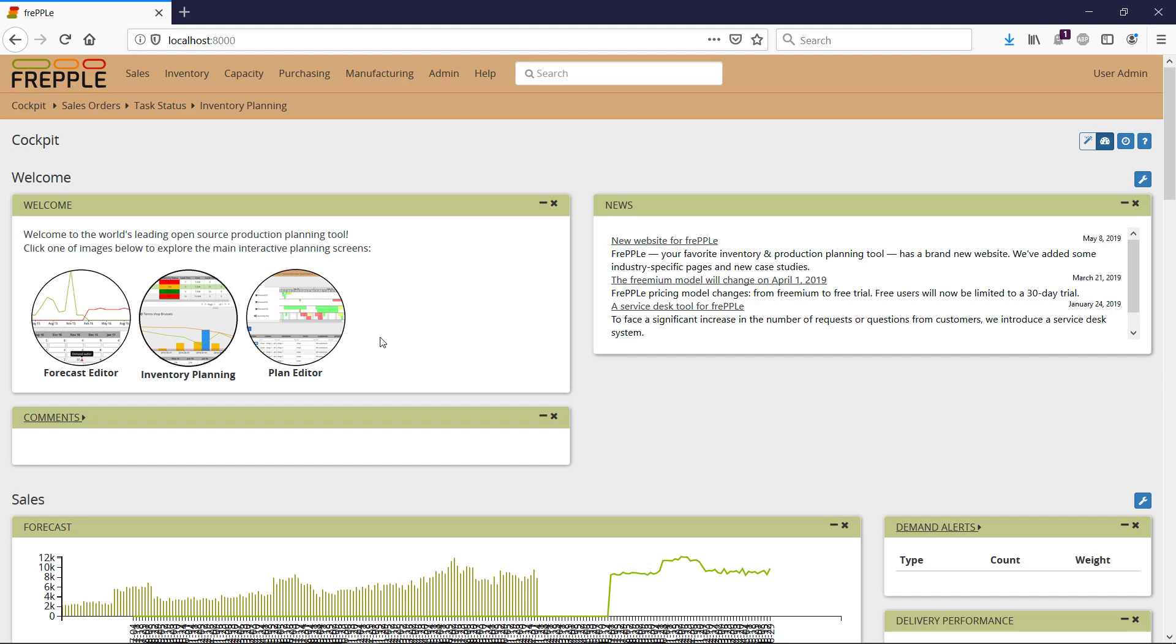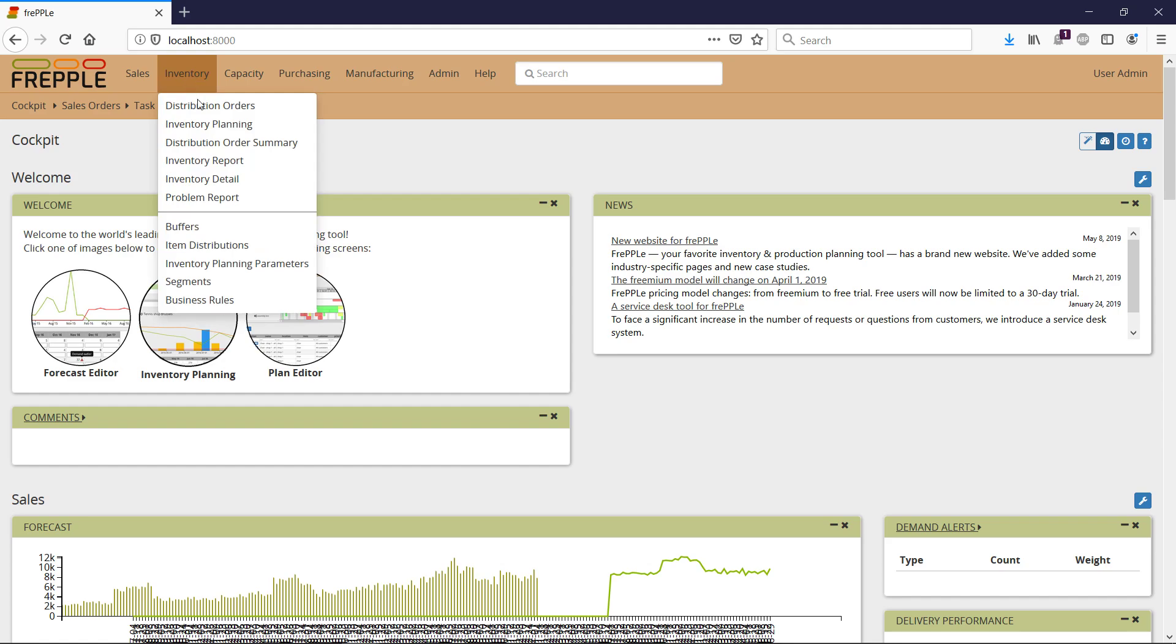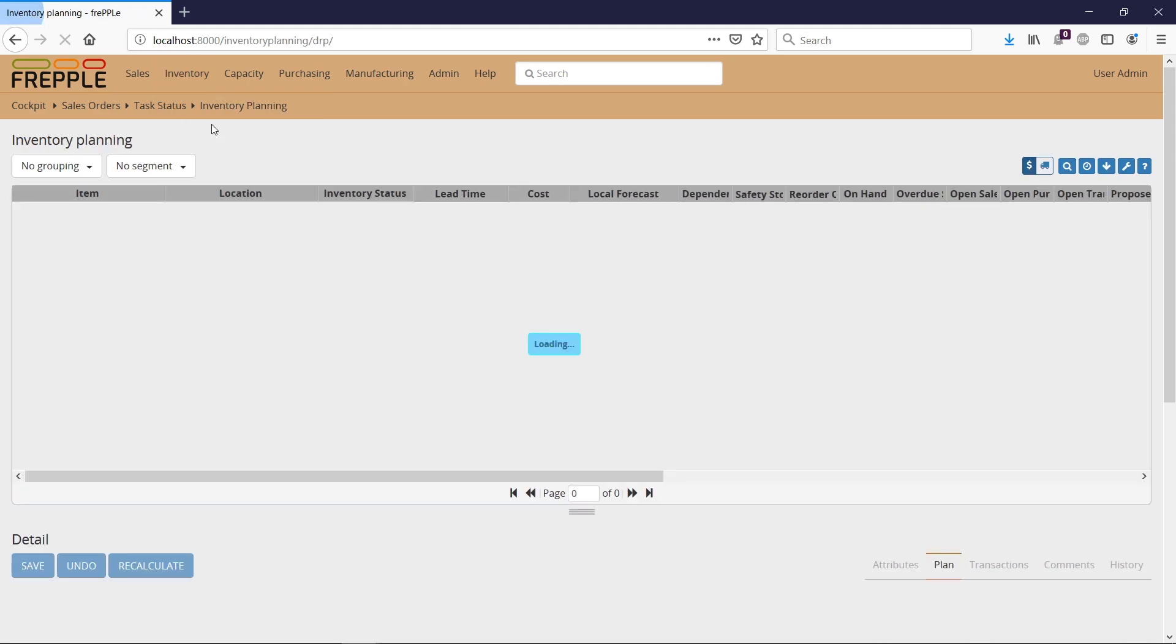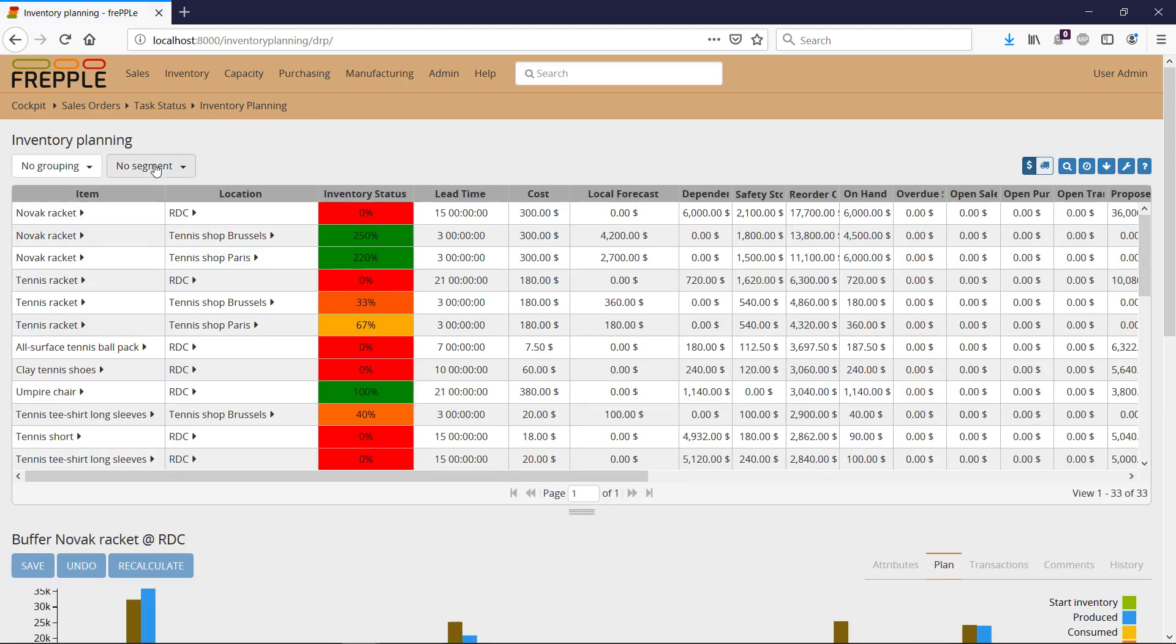How can I identify and review items with stockout risks? I need to navigate to the inventory planning screen under the inventory menu, then make sure I have no segment selected here as filter and no filter here.